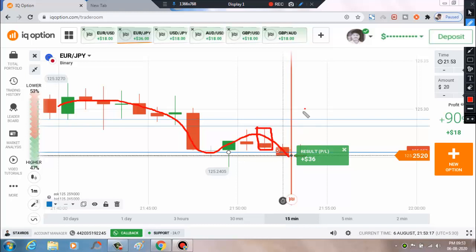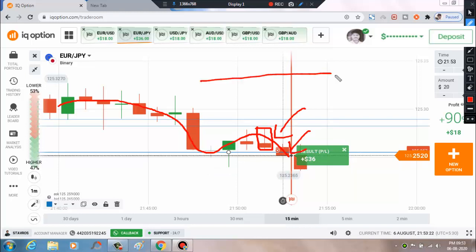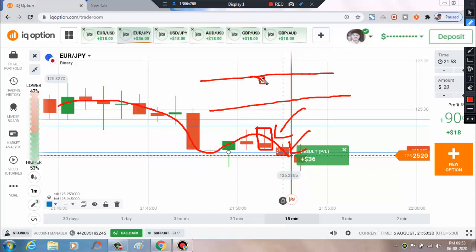This is a confirmation candle, and the next candle makes a bearish candle. So this resistance level is going to make a strong bearish candle. This is the first confirmation — you can place a trade directly on the second candle.